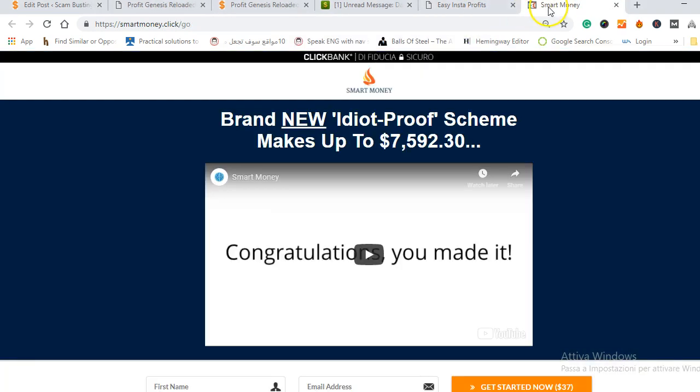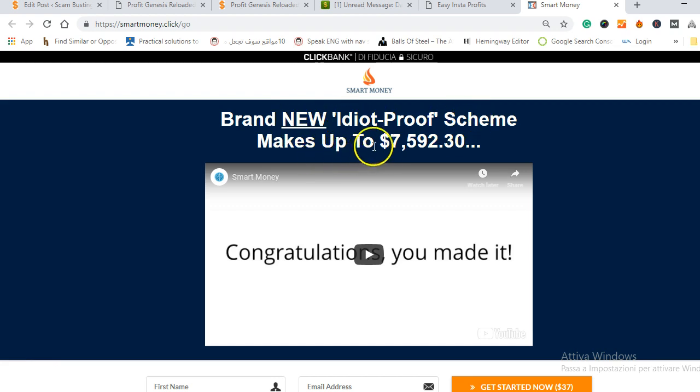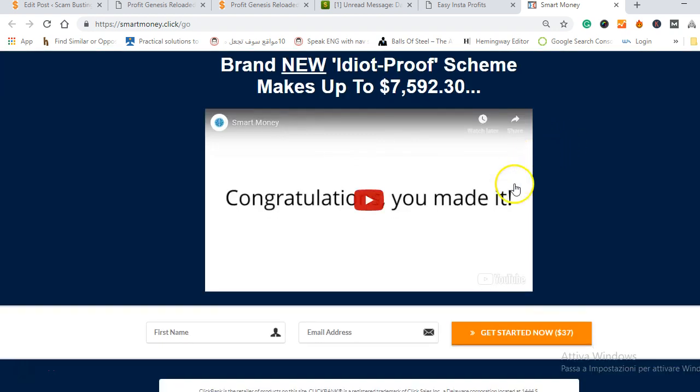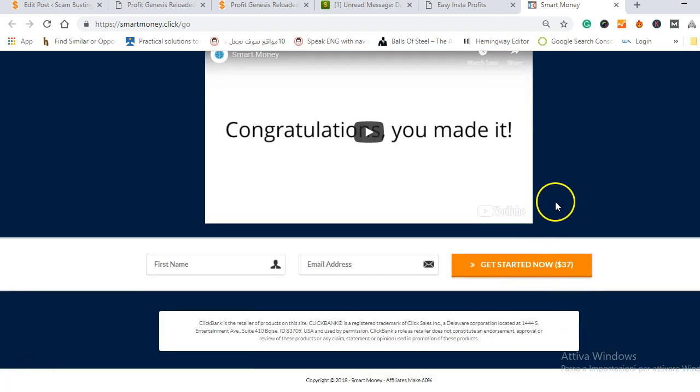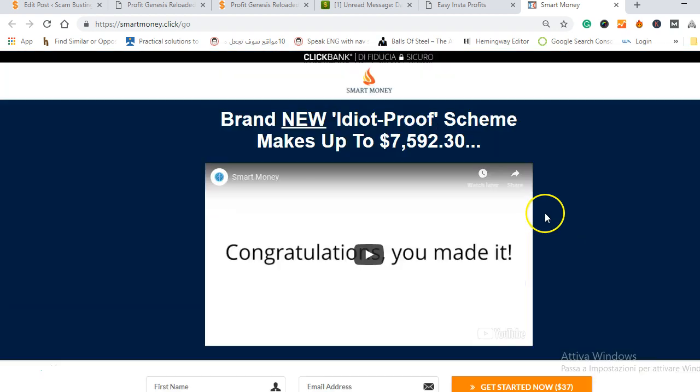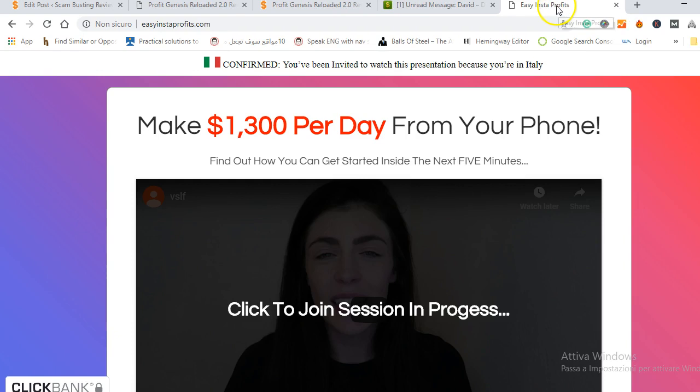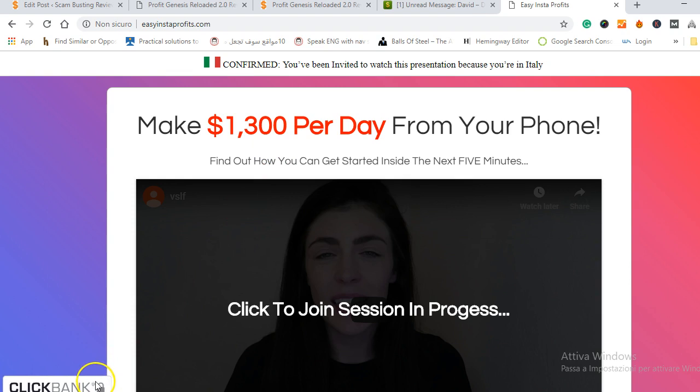Another one is Smart Money and it's also brand new idiot proof scheme that makes up to $7,000 and it's complete bullshit and $37 to get started and it's also a Clickbank product as you can see here on the top. So they are just rehashed programs and you should never fall for them. Here's the last example I want to show you, there are a lot of them, I have reviewed a lot of them.